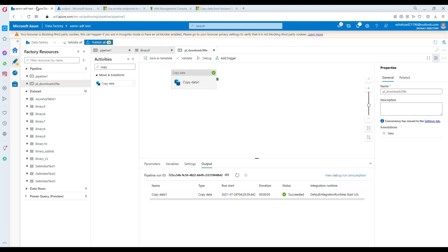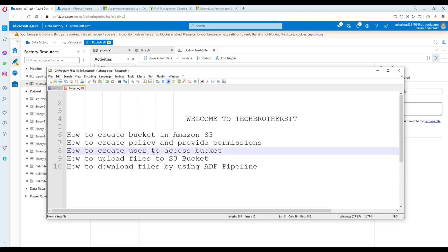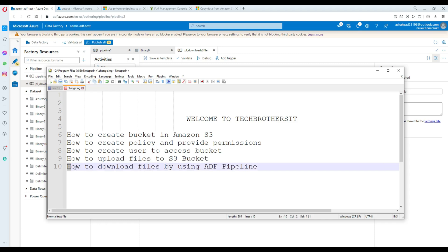In this video, we learned a lot of things. We learned about Amazon S3, how to create a policy, how to create a user, and how to upload files to the S3 bucket using the upload button in the Amazon S3 portal. Finally, we learned how to download the file using an ADF pipeline. I hope this video is helpful for real projects. Thank you for watching — please subscribe to my channel and I'll see you in the next video.